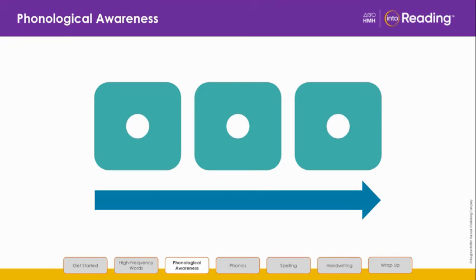Listen and blend: J, A, G. What's the word? Jog.